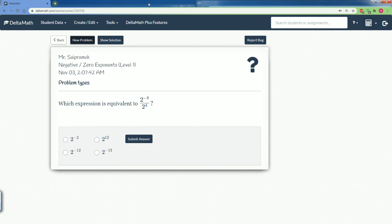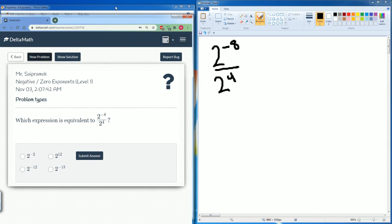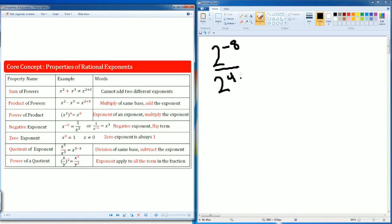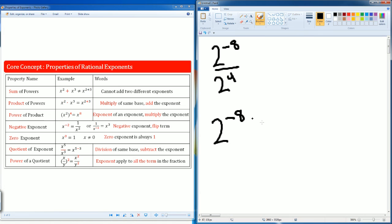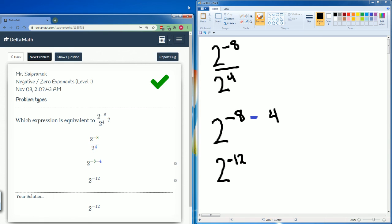This is going to be the last one. We have two to the negative eight power on top and two to the fourth power on the bottom. What we are going to do first — I see that this is a quotient. Division of the same base means I subtract the exponents. So this is two, with negative eight as one exponent and four as the other. It says to subtract them. So what's negative eight minus four? That becomes negative twelve. Let's see if they like that answer — two to the negative twelve. Yes, they do. And there you go, those are all the steps for it.